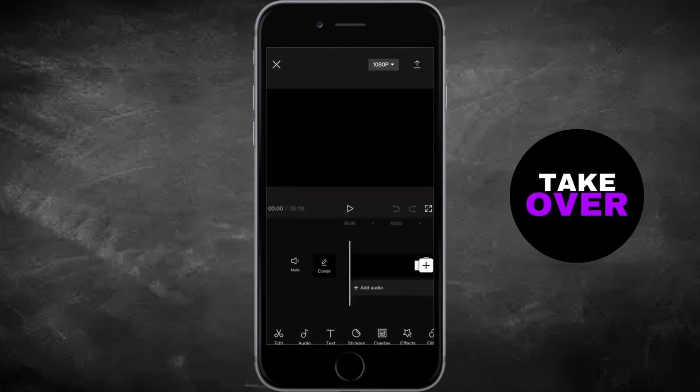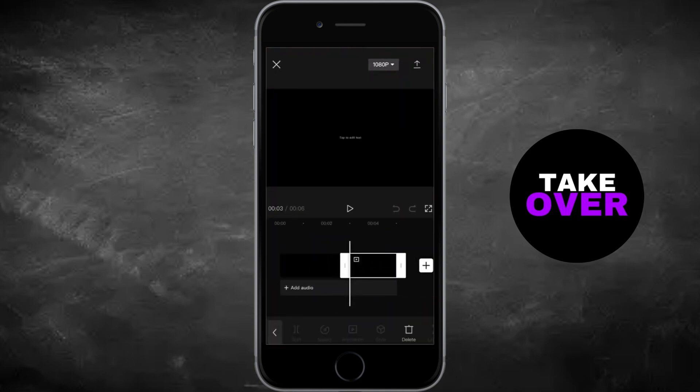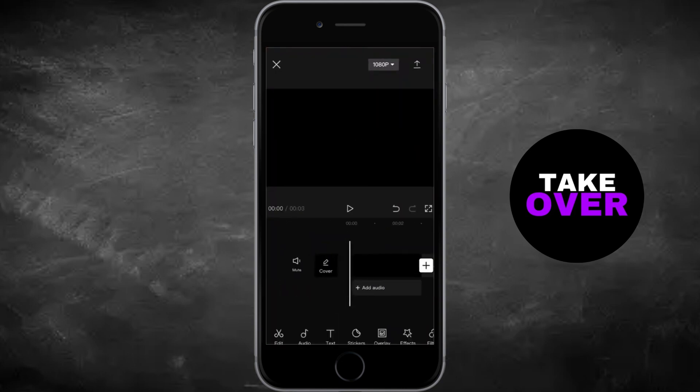In this tutorial, you'll learn how to make your text glow and fade in CapCut, a handy trick to enhance your videos.